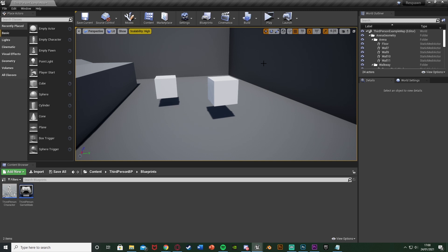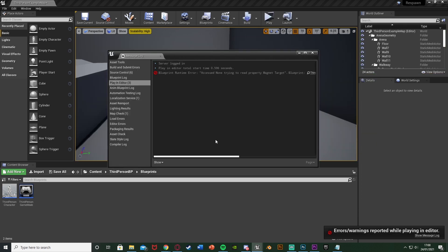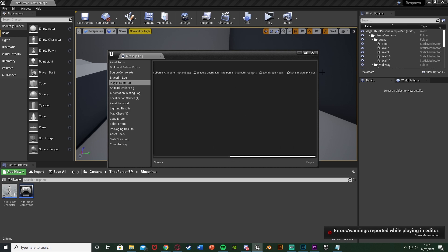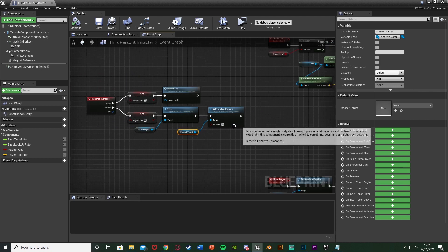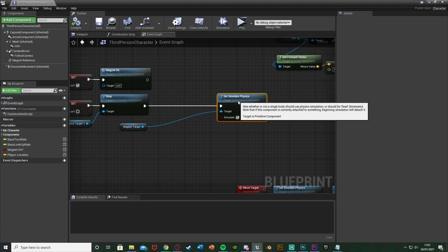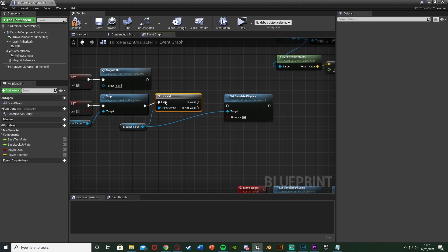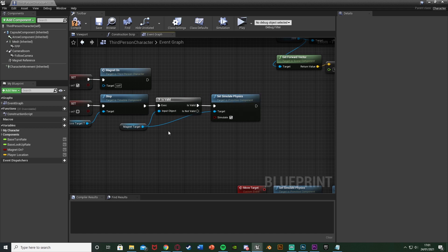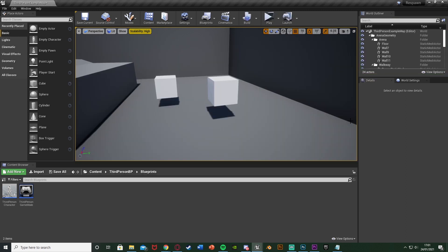Quickly before I end it — while editing I found a bug. If you hold down left click, don't hit anything, then let go, you get an error: "Accessing None trying to read property Magnet Target" — it tries to Set Simulate Physics but we never set the variable. To fix this, move the Set Simulate Physics node out, get the Magnet Target reference, and add an Is Valid node (the question mark one). Off of Stop, check Is Valid — if valid, Set Simulate Physics True; if not valid, do nothing. This fixes the problem.